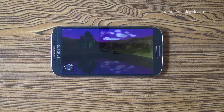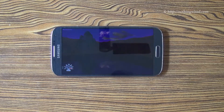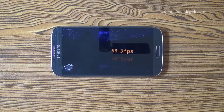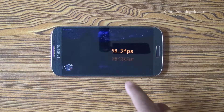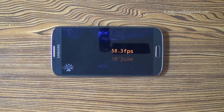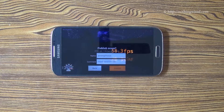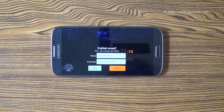The maximum frame per second it can go is 60 FPS, so we will see how close to 60 it goes. There it is — 58.3 FPS, which is damn good.